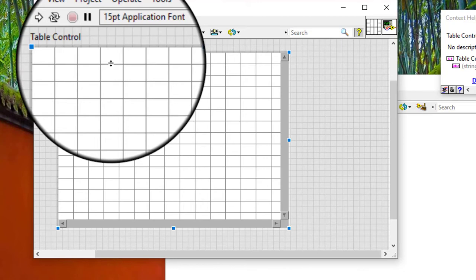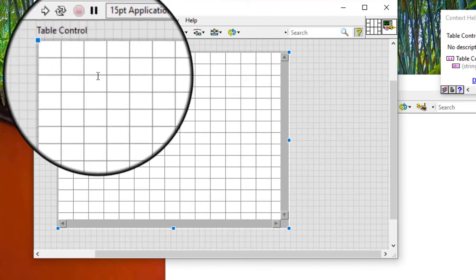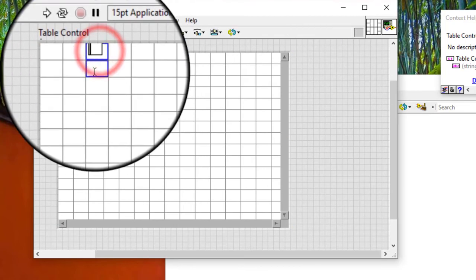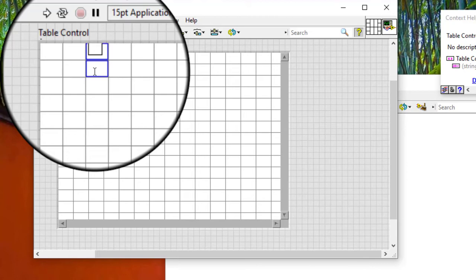We can size multiple rows or columns of a table to the same size. We can use the operating tool to select the rows or columns and press the shift key while using the positioning tool to resize a row or column in the selection.